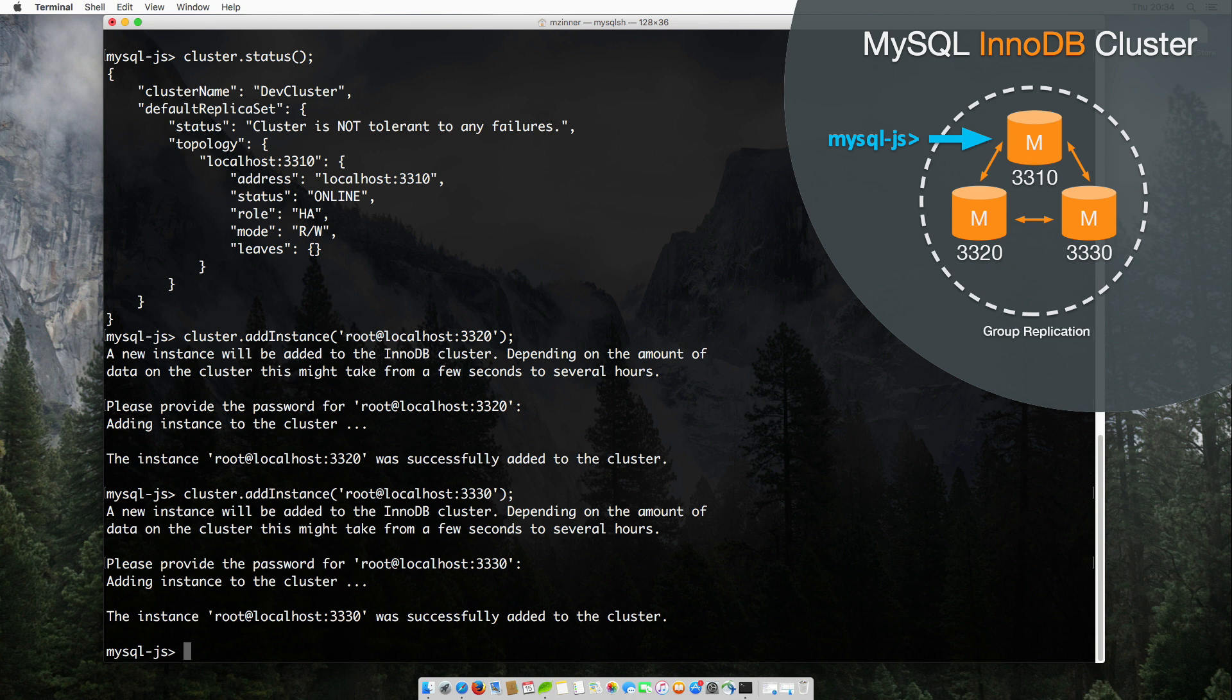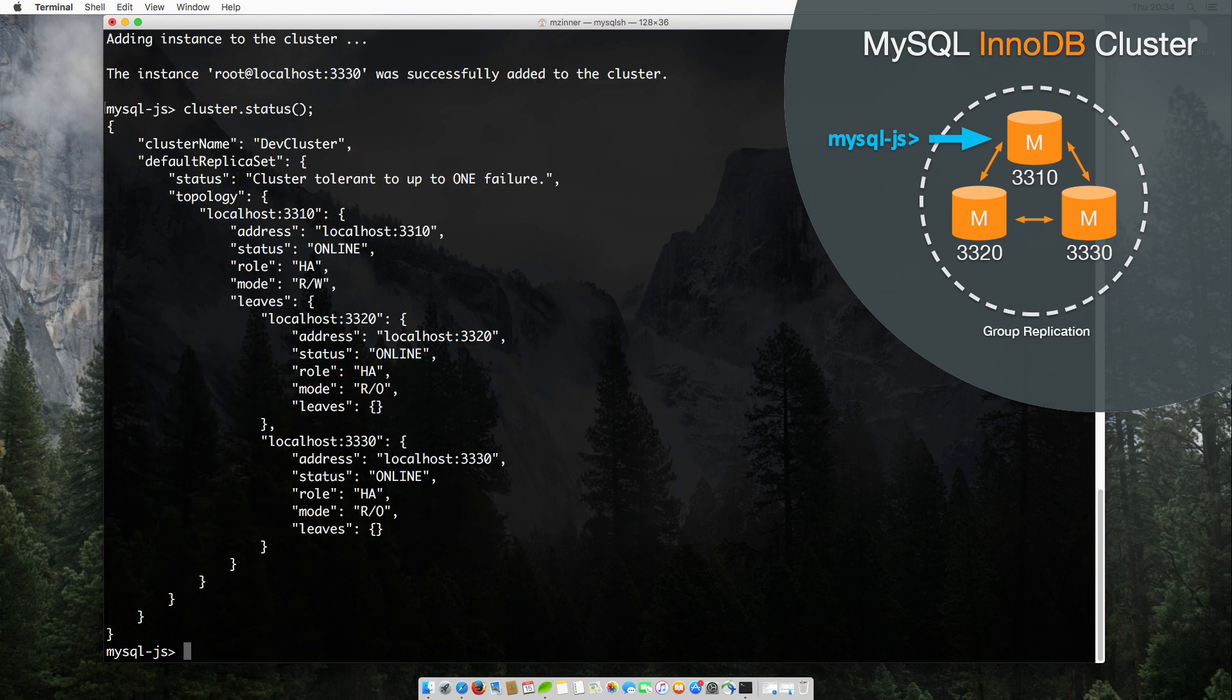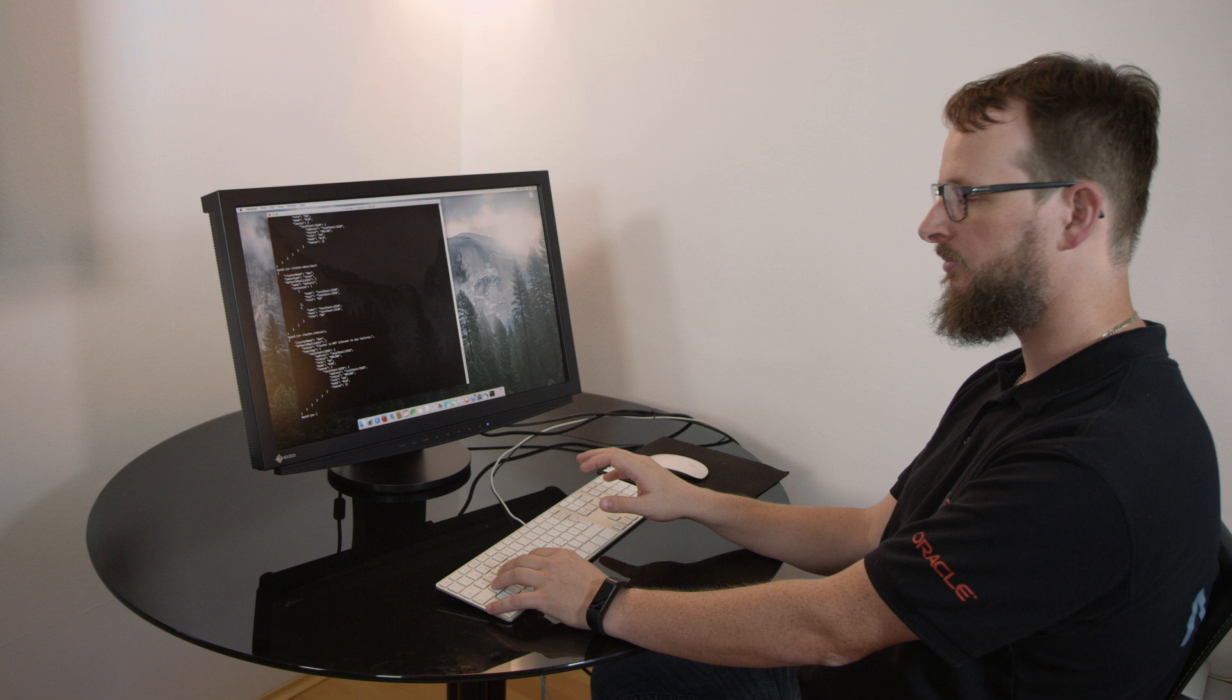Okay, now that two more nodes have been added, let's have a look at the cluster. As you can see, all the nodes are now online and our cluster can now tolerate failure. Let's put it to the test.